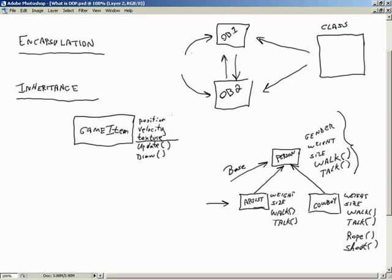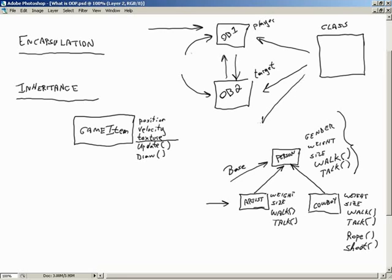Let's go back to the Canon game example. We had a game item class with position, velocity, texture, an update method, and a draw method. After creating that class, we instantiated objects from it: one object was our player, another was our target, and a third was our projectile.